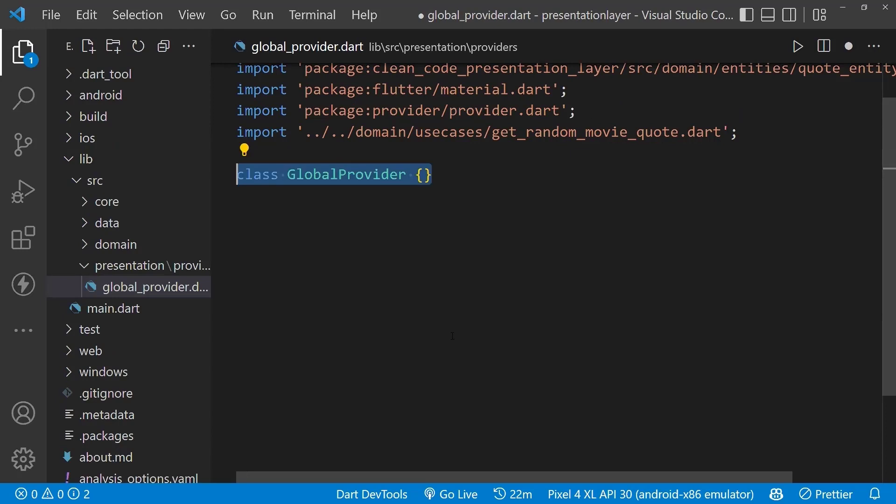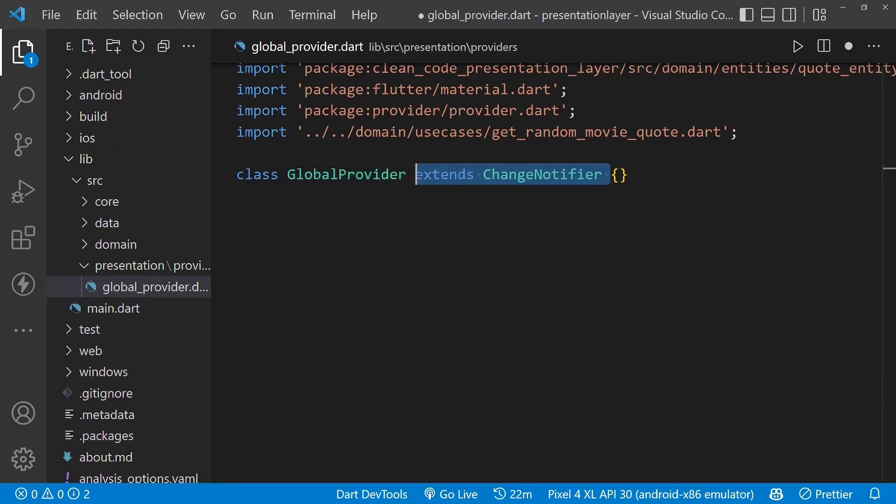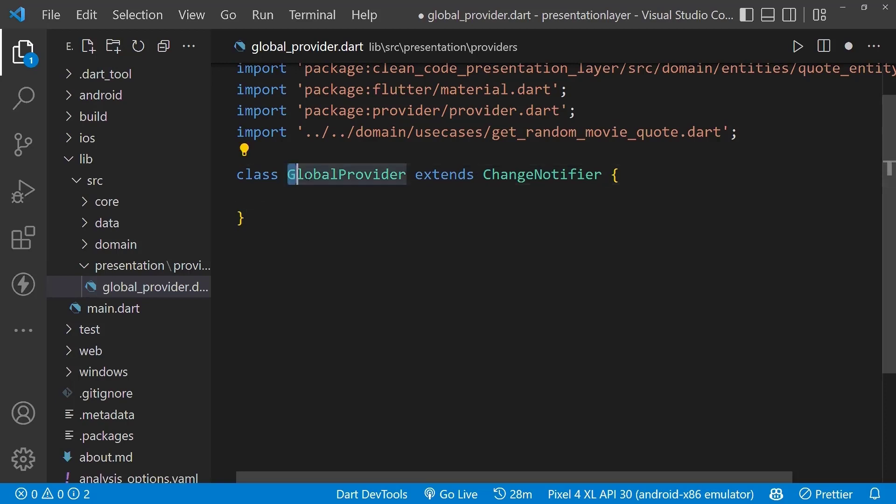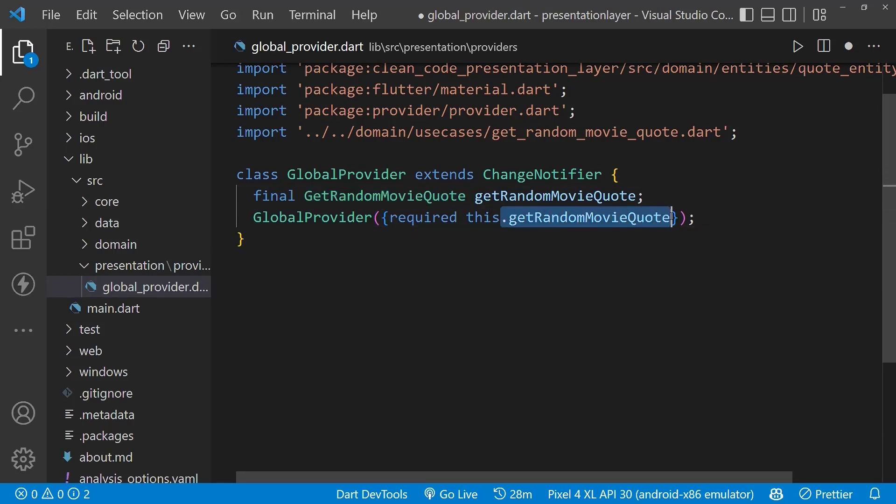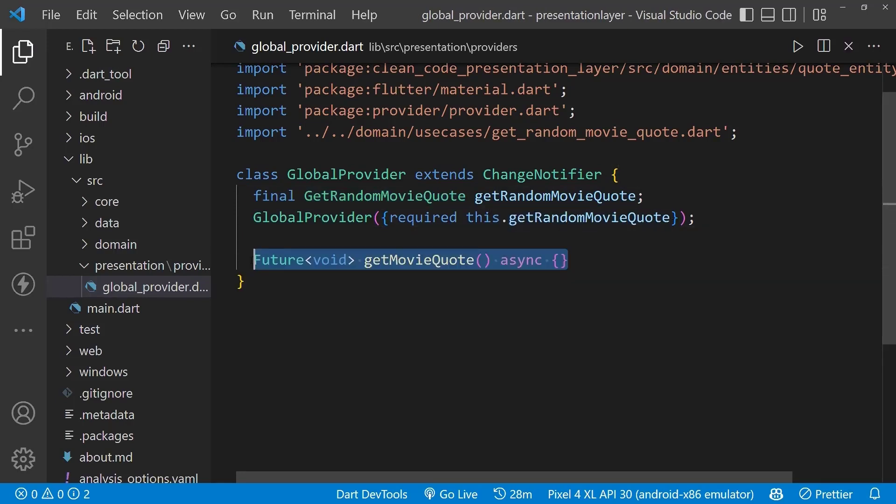Now let's create a class GlobalProvider which extends from ChangeNotifier. Inside our GlobalProvider class, create an instance of our use case GetRandomMovieCode and pass it to its constructor. Also create a function getMovieCode where we will execute our random movie code use case.